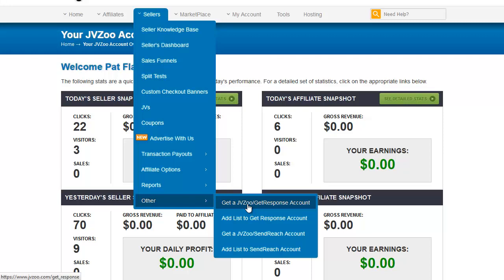However, if you get your GetResponse account through JVZoo at this link, it will be set to single opt-in for your buyers. That means that when you sell one of your products, your buyer automatically gets added to your list without them having to do a confirmation. This is legal under the CAN-SPAM rules because, as a buyer, they have given a tacit permission to you to send them emails about your product and updates for that.